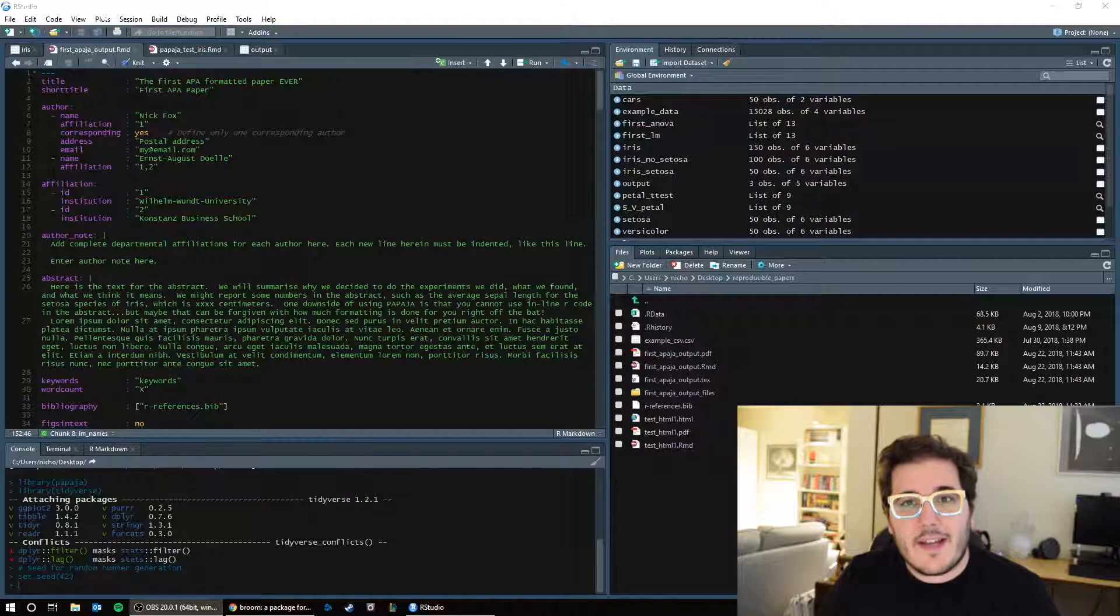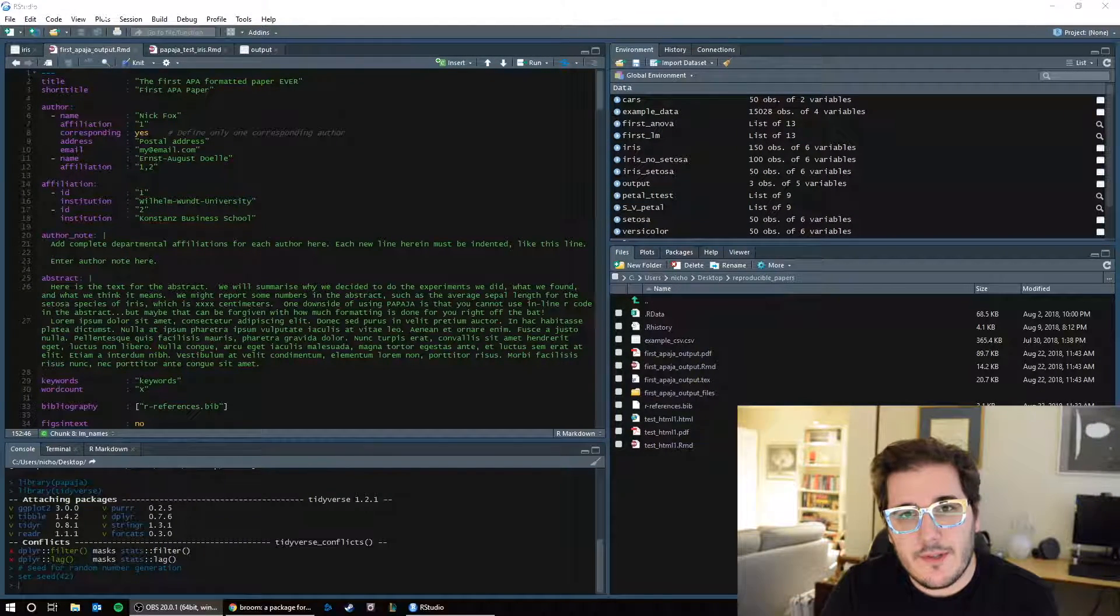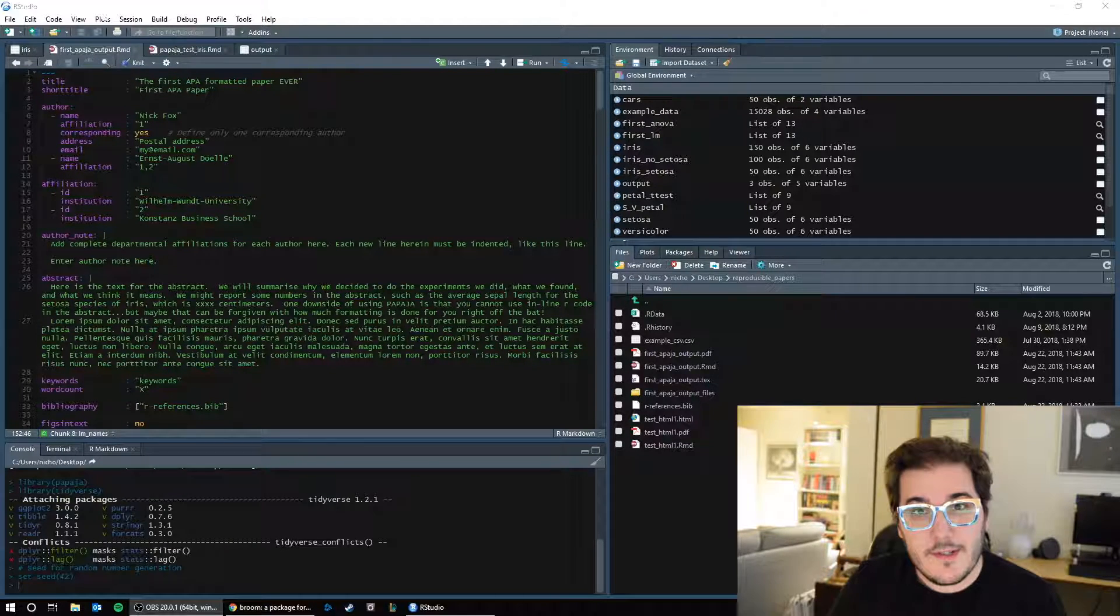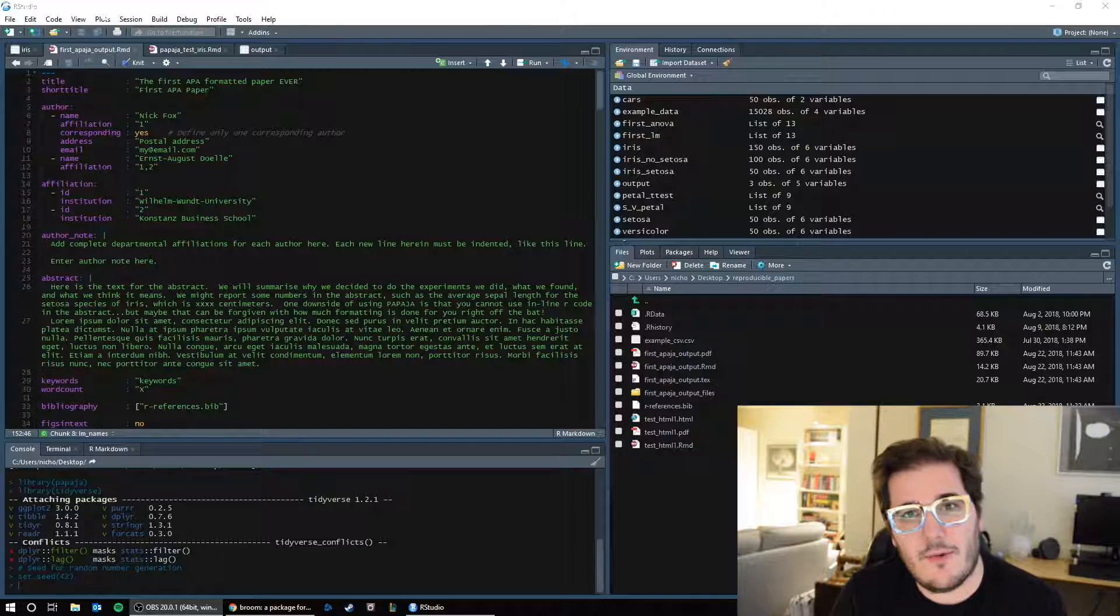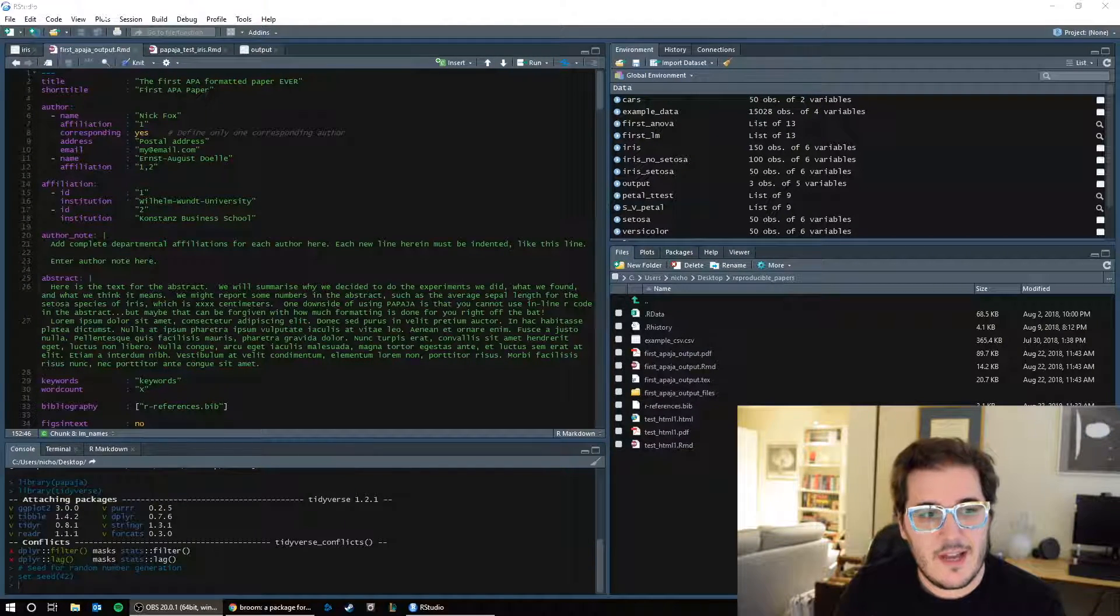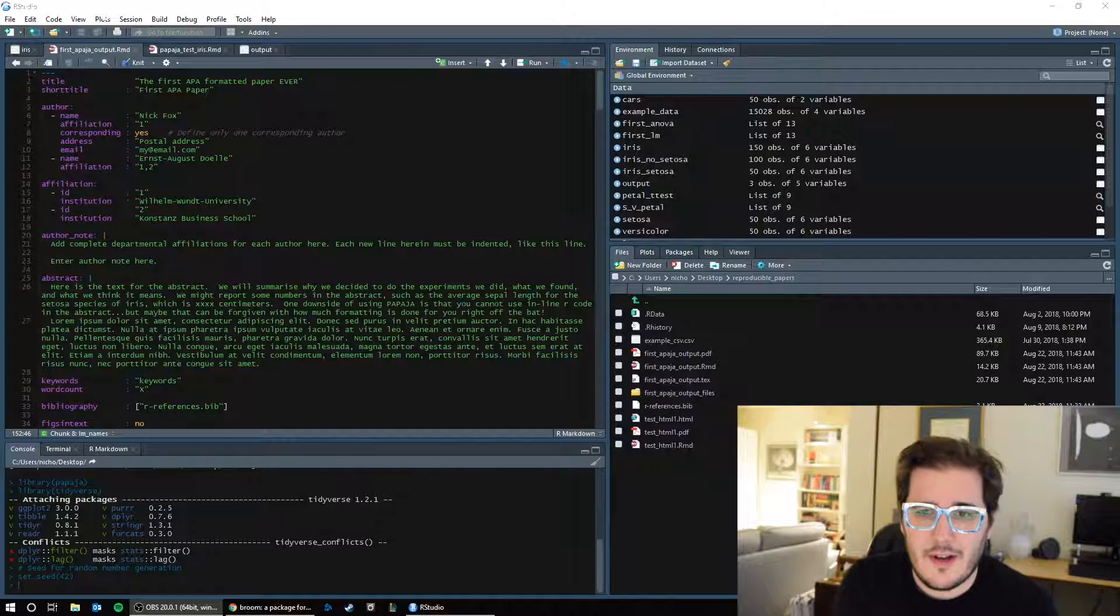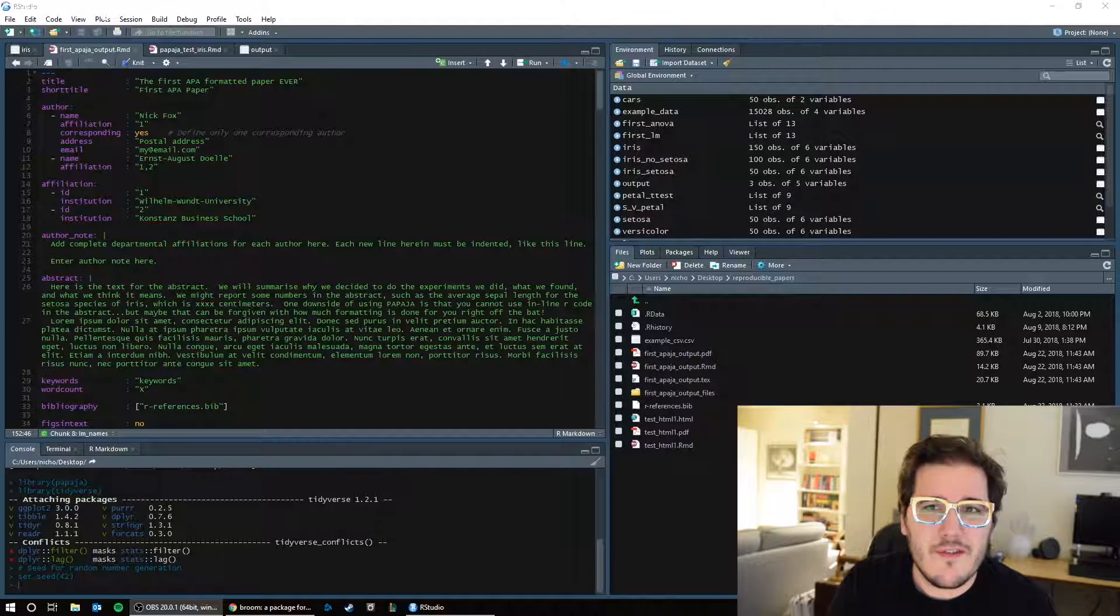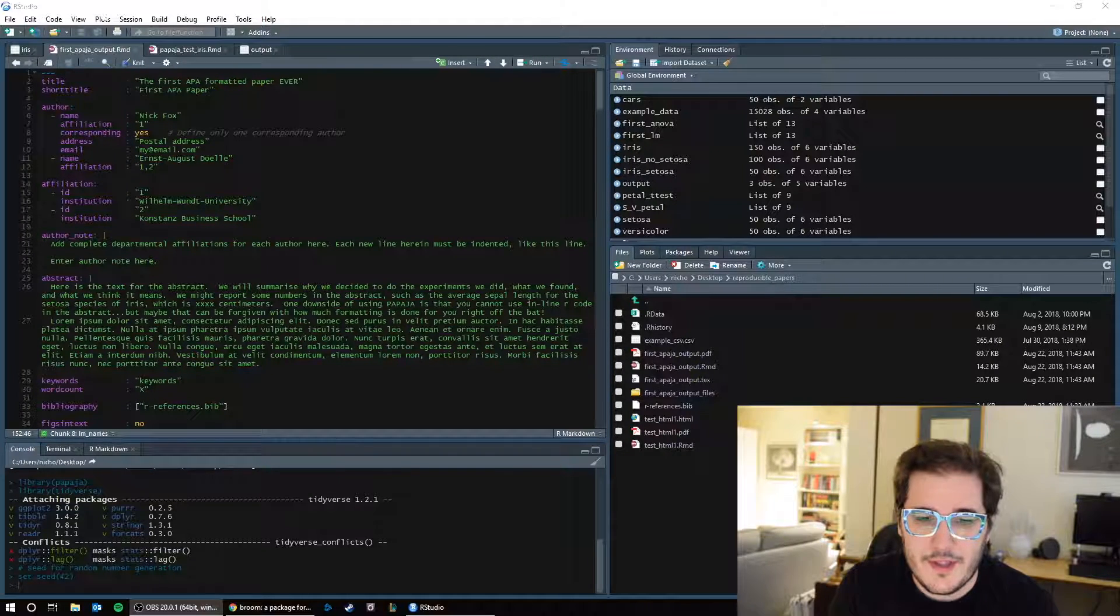Hey everyone, welcome back to the Writing Reproducible Scientific Papers in R tutorial series. We're on video 6 today, and today we're going to be talking about statistical tests. Obviously it's an area that you could have 30 videos on, on all different types of tests.